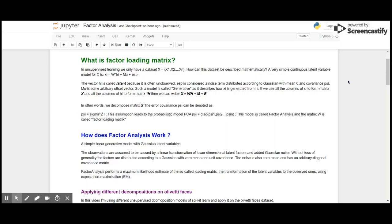If we use all the columns of H_i to form a matrix H, then we can write X equals to WH plus M plus E. Here we have decomposed the matrix X. The error covariance psi can be better denoted as psi goes to sigma squared I.